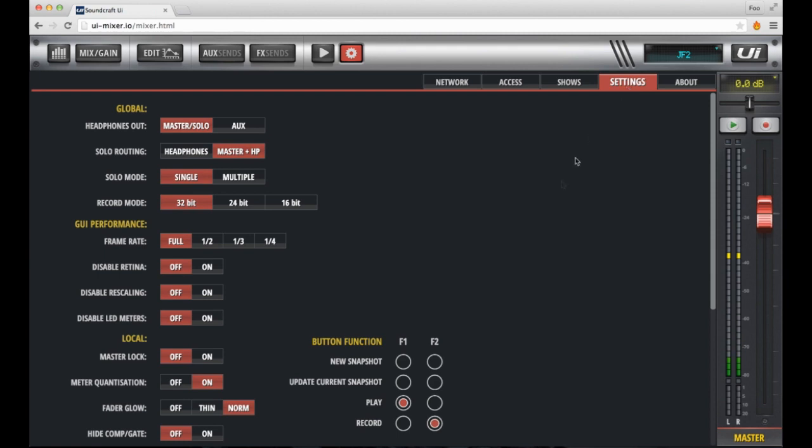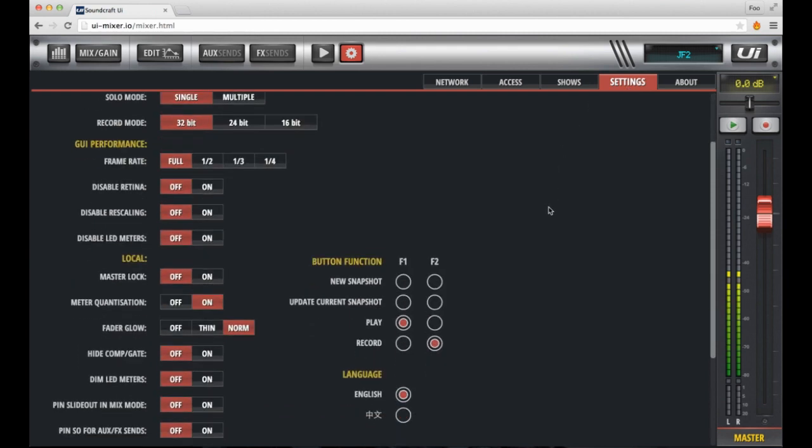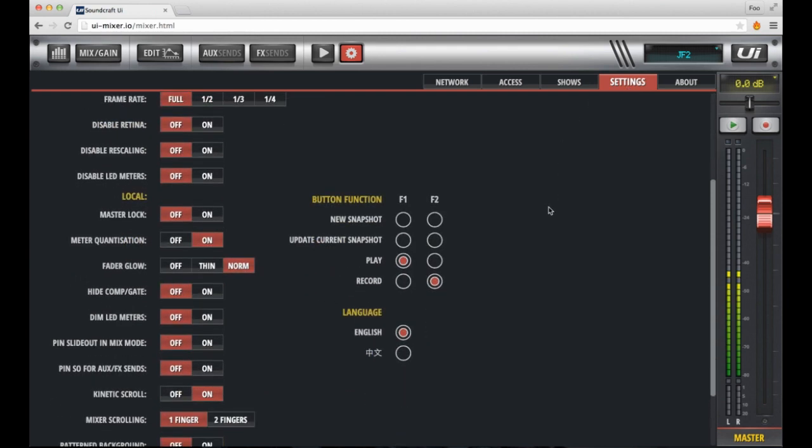For convenience, we've added play and record button options that can be assigned to the top of the master channel strip.